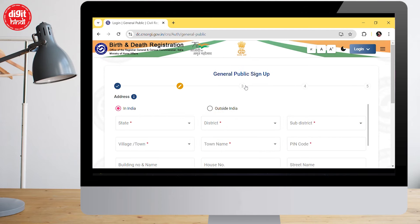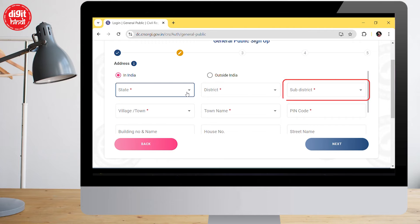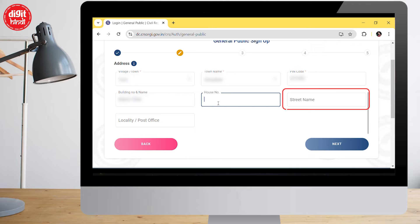In the next tab you have to fill your address — state, district, sub-district, village, town, pin code, building number, house number, street name, locality, etc. After filling all the fields, tap on next.